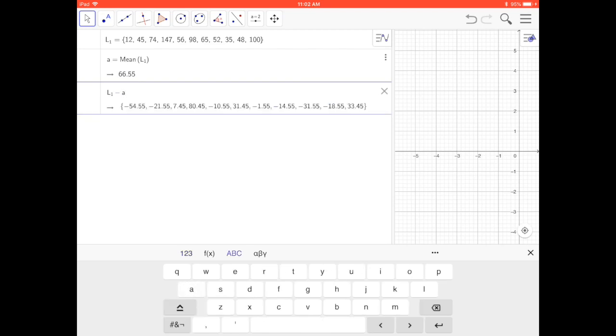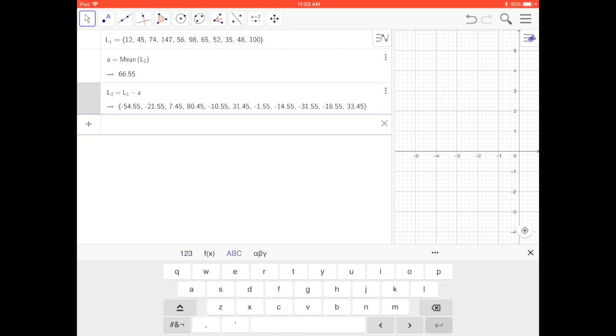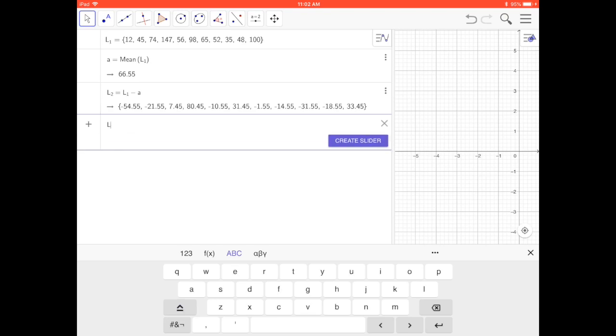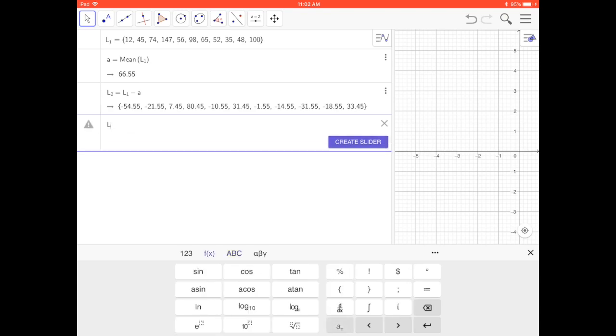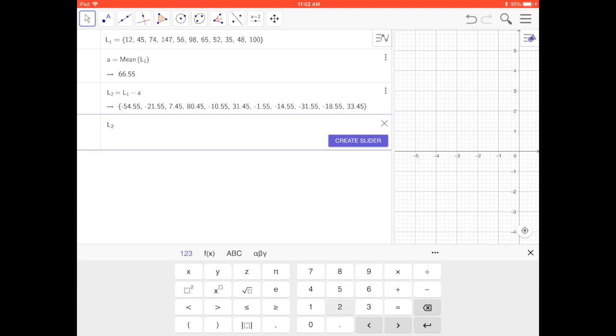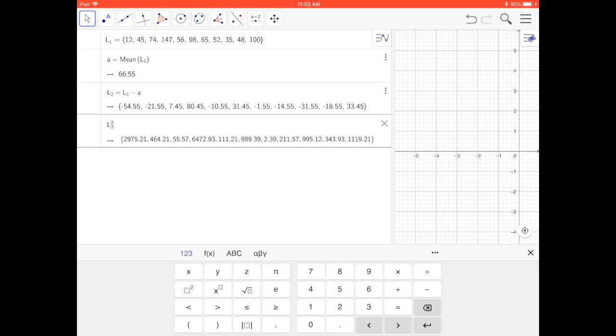Now I'm going to square those deviations. I'm going to go L subscript 2, right arrow to get out of there, and then I'm going to square that.